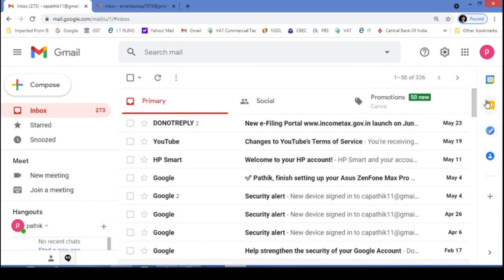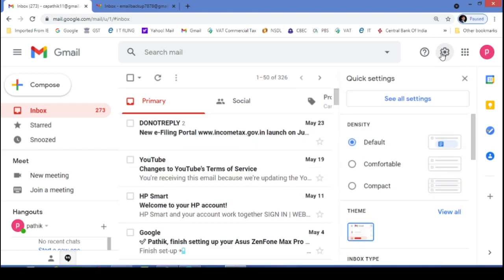First of all, open the original email ID from which you want to transfer all your emails and just find this settings button. I will just click on this. Now you will see the see all settings button option is there. Just click on this.